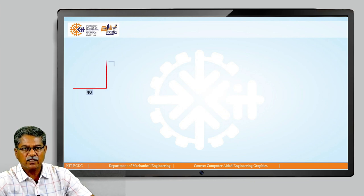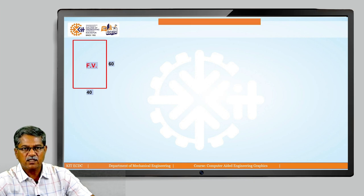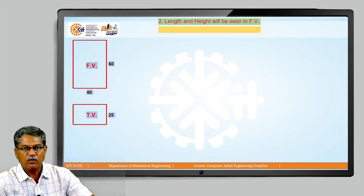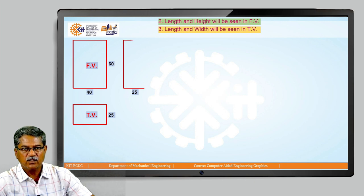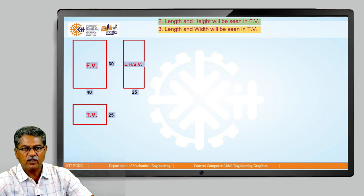We will begin with a very simple example, which is a rectangular box. In the front view, the length of this box is 40 millimeters and the height is 60 millimeters. In the top view, we get an additional dimension of 25 millimeters, which is the width of this object, also seen in the left hand side view. Correlating all three views, this is a rectangular box of length 40mm, height 60mm, and width 25mm.